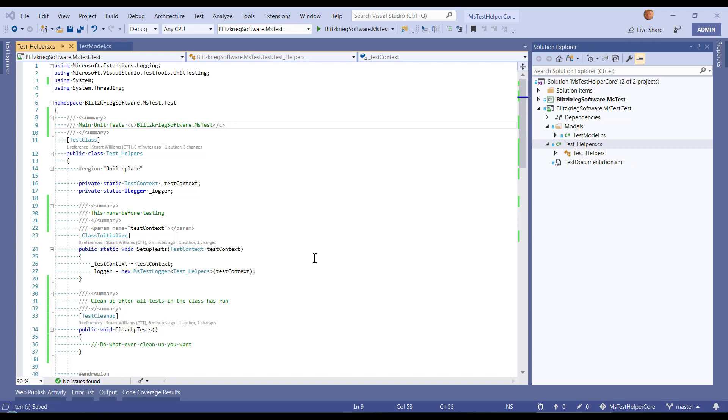So what they've done is they've stripped out any duplication out of TestContext that you can get through one of the other Core libraries.